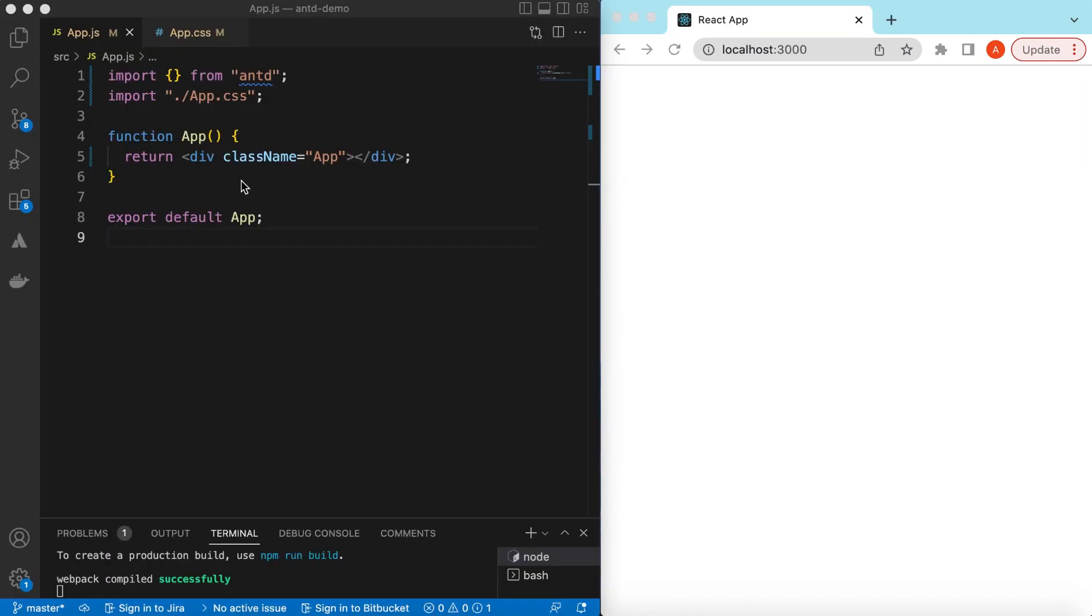I have an empty React.js project that is using the latest version of Ant Design 5.1 at the time of creating this video, and right now it's showing nothing.